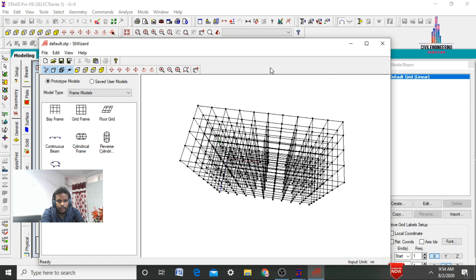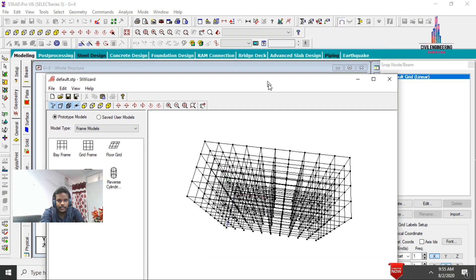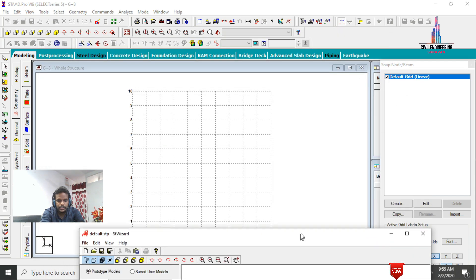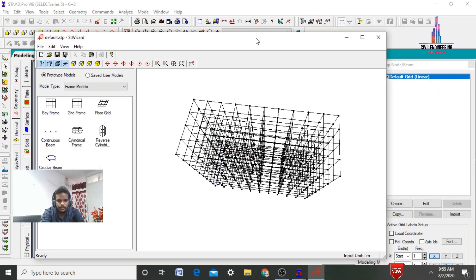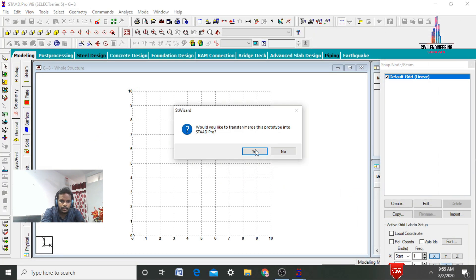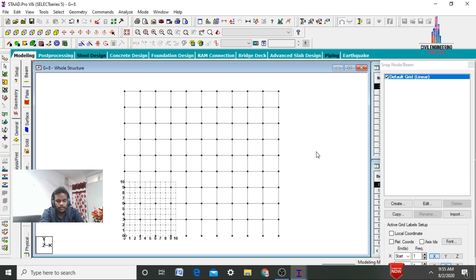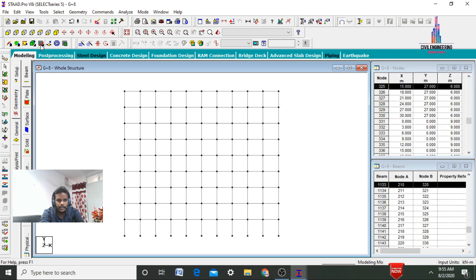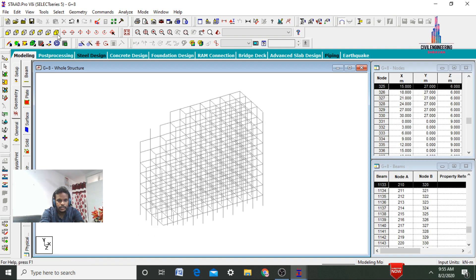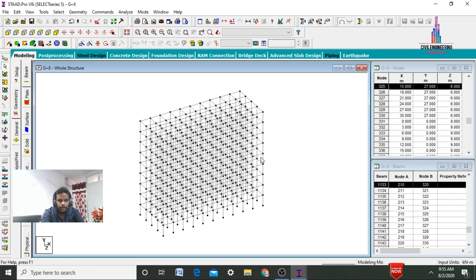Now we need to import this model from the Structure Wizard software into StatPro software. Click on cancel, then click on the hit button and click OK. The model is now imported into StatPro. After that, click on hide snap node grid and keep the structure in 3D view.